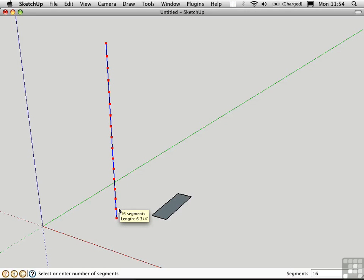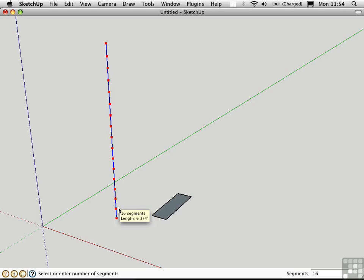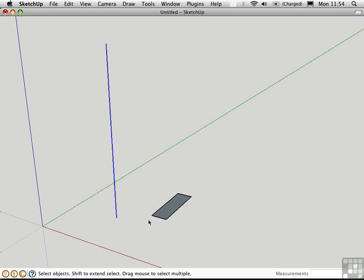A good rule of thumb is 7-11, so the riser height is 7 inches and the tread depth is 11 inches. We're not going to get it exactly 7 - 7 and 3/16ths sounds pretty good. So I'm going to click right here to divide the line into that number of segments. You can verify this just by deselecting and then clicking on an individual segment. You'll see that these are now separated.